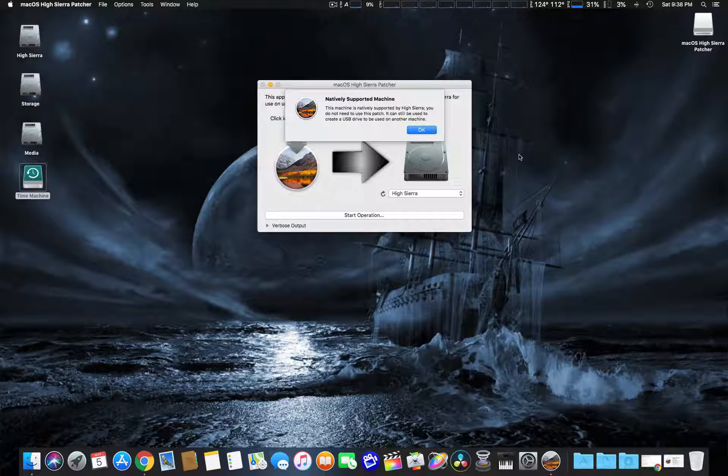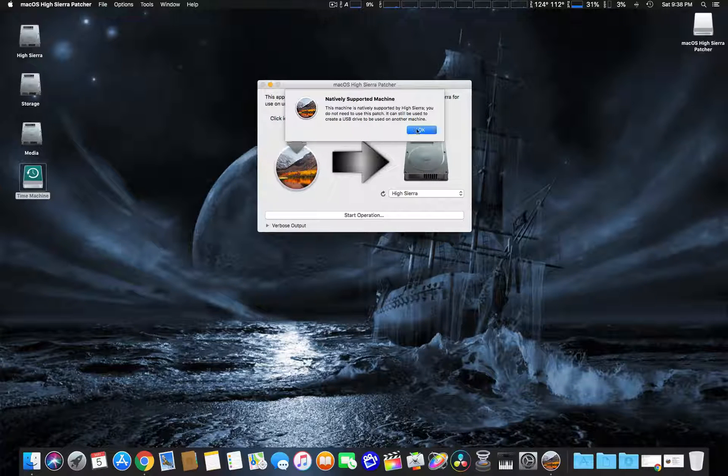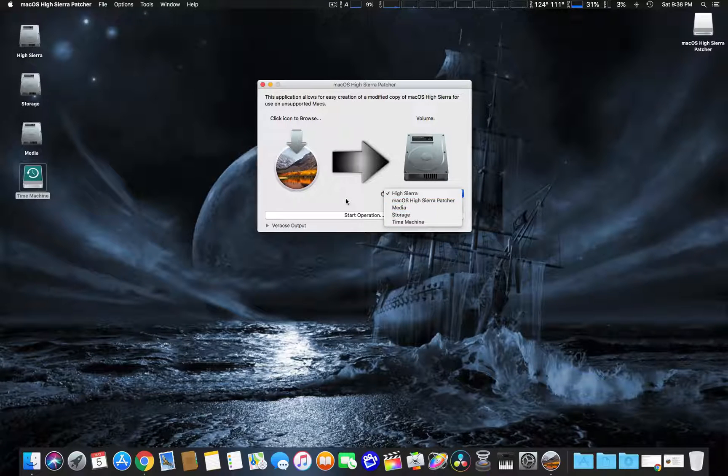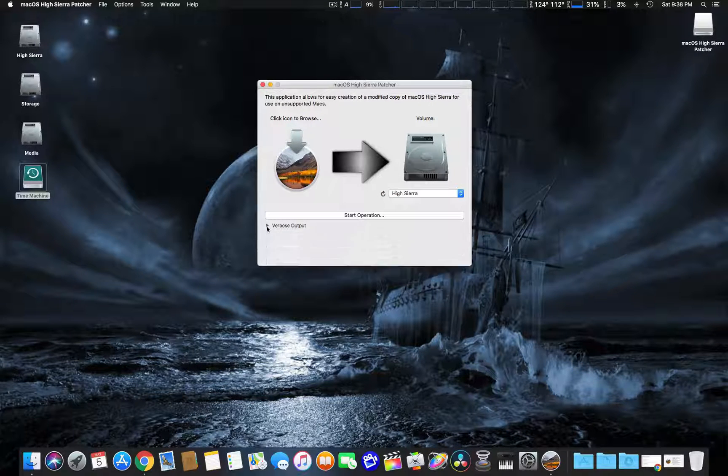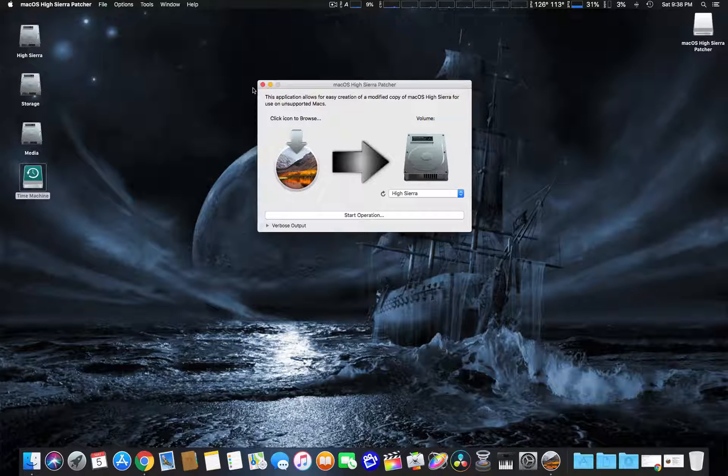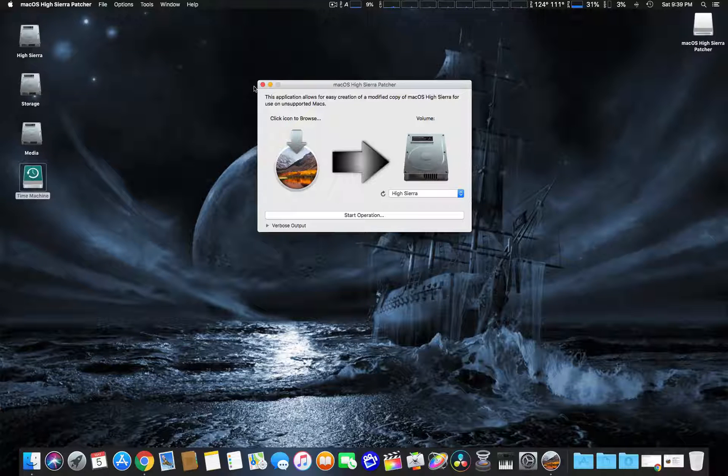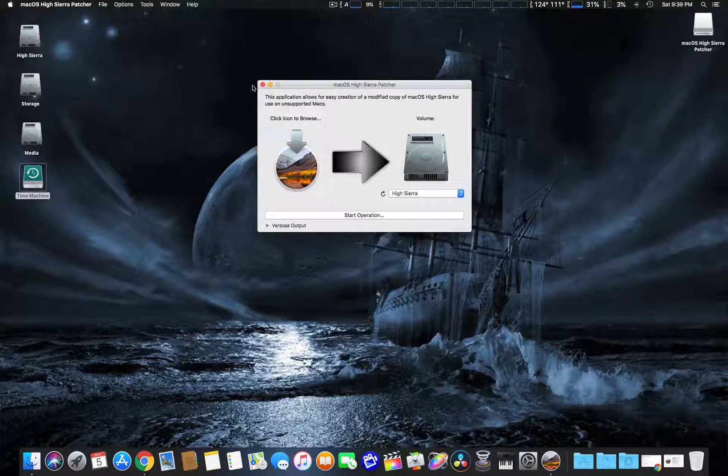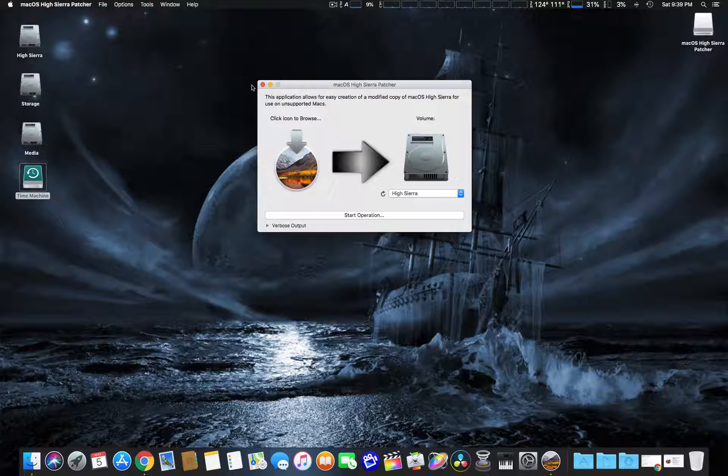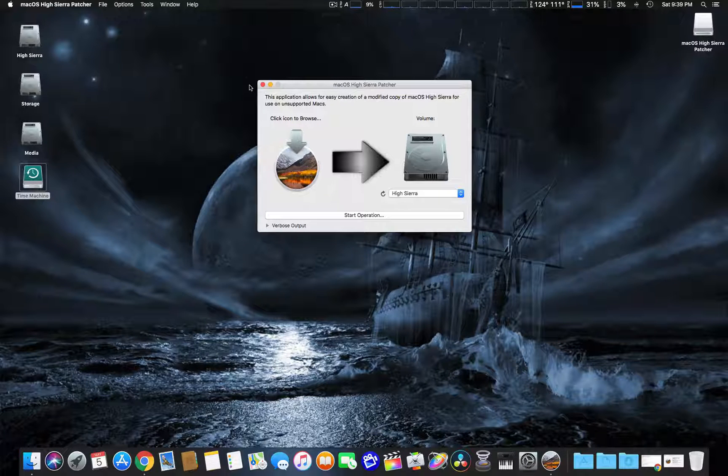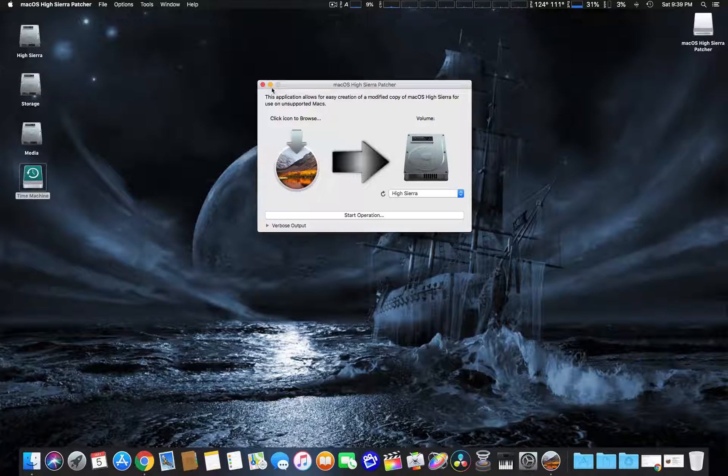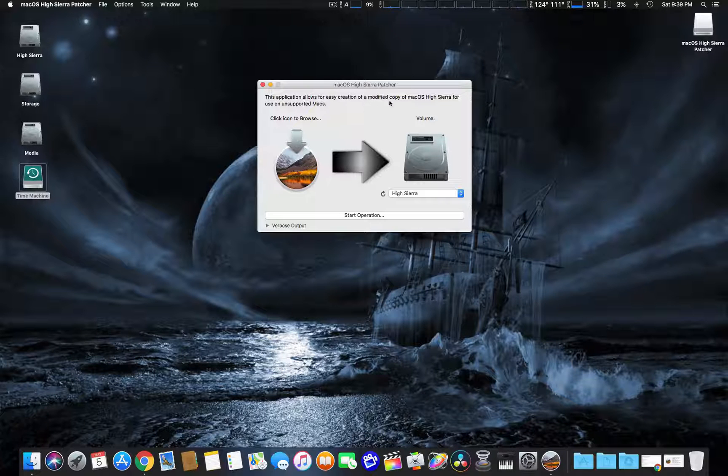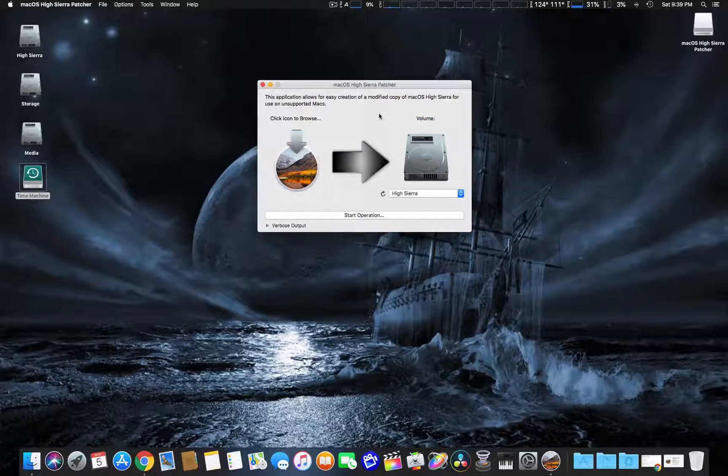As you can see, it's natively supported and you can really do a lot with this. Like I said, I'm not gonna really start that to show you, but I just wanted to give you a quick update on finally getting High Sierra on my early 2009 Mac Pro with the firmware updates. Now I don't know if this High Sierra patcher will do the same as the NetKiss firmware updater.